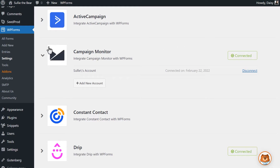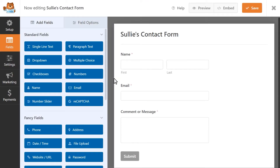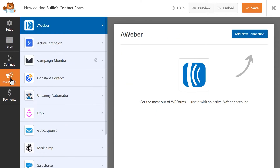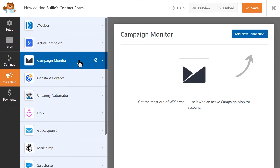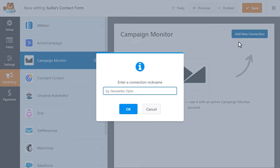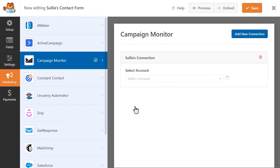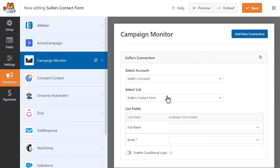Click on the Add New button to go into the Form Builder. Once the builder has loaded, click on the Marketing tab on the left and select the Campaign Monitor option. There you'll see a blue button called Add New Connection. When you click on it, a pop-up will appear asking you to provide a nickname for this connection. This will be for internal use only, so you can name it whatever you want. Afterwards, you'll be able to select the Campaign Monitor account you'd like to connect this form to and the specific mailing list as well.